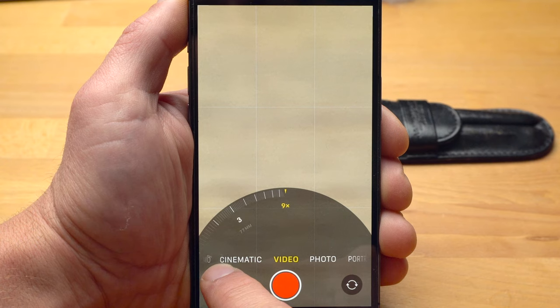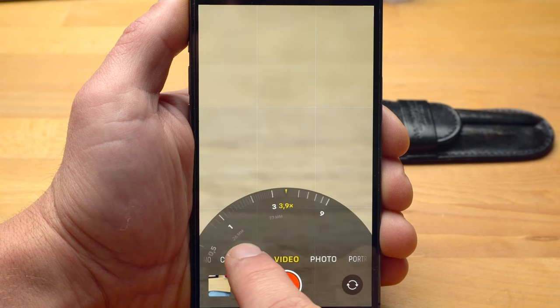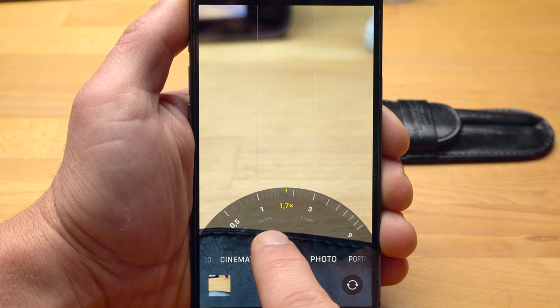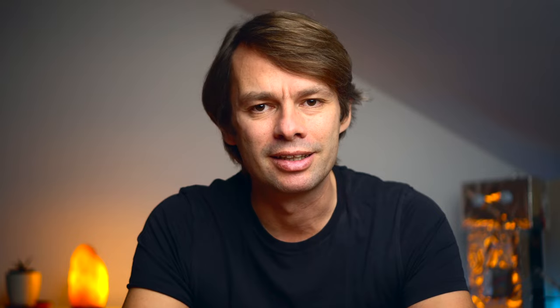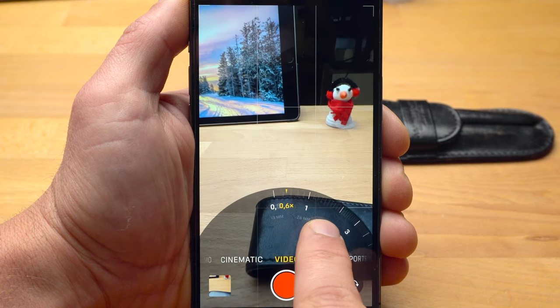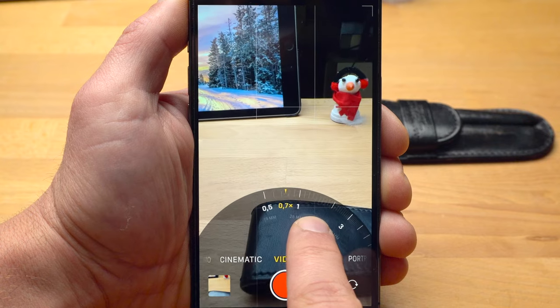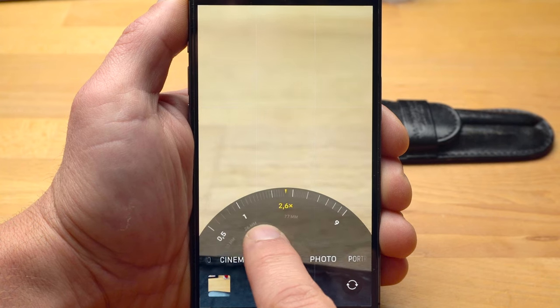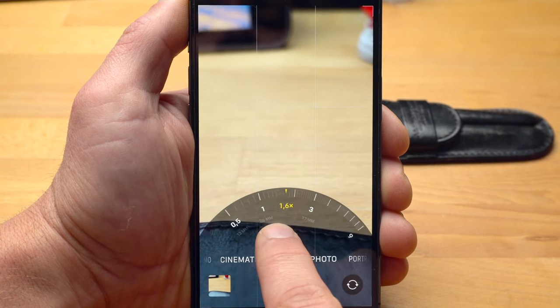Here, however, you should give some thought to image quality. Any value above 1x on the iPhone 13 or above 3x on the 13 Pro will lead to digital zooming on the main camera, causing a clear decrease in image quality. For any value between 0.5 and 1, the iPhone digitally zooms in on the ultra-wide lens, which also leads to a decrease in image quality. The same applies to any value between 1x and 3x on the iPhone 13 Pro.